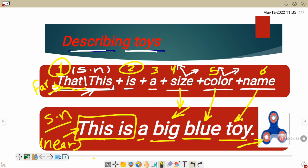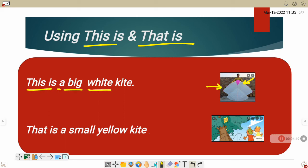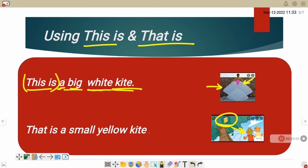This is a big, do you remember the size, big. Blue, color. Toy, name. Now let's learn about using this is and that is. As I told you, this is for something near me. Look at this picture please. This is a big white kite. Number two, look at this. They are far from the kite. That is a small yellow kite.